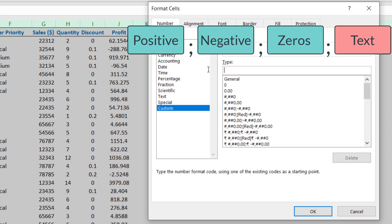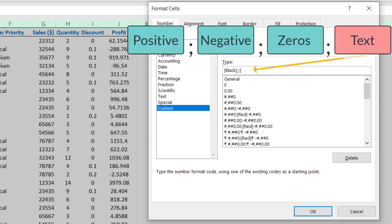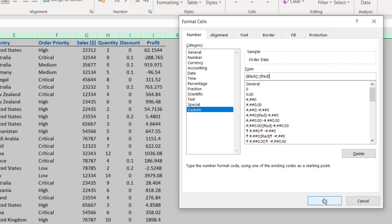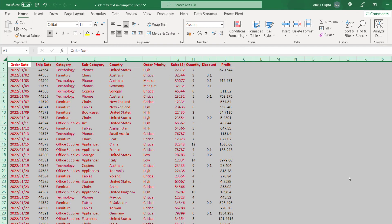So you specify all four formats here separated by a column. So what we'll do is for the first option we'll say all the numbers should appear in black font. The numbers include numbers as well as dates. Dates are technically numbers which appear as date when you choose the date format. So let's keep it as black. Let's leave the negatives and zeros blank and for the text, let's take it red which means all text in this worksheet should get converted to red font. Now when you click on ok, see what happens.